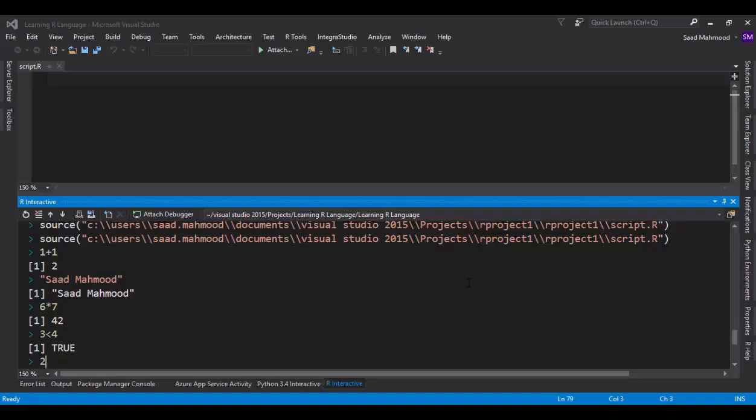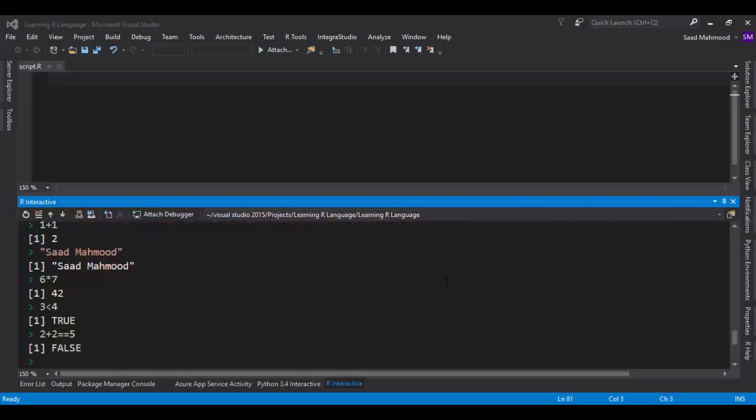Let's try something else. For example, 2 plus 2 equals 5. Now remember, whenever you have a conditional statement, you have to use a double equal sign. It will return false. Now 2 plus 2 equals 4, not 5.